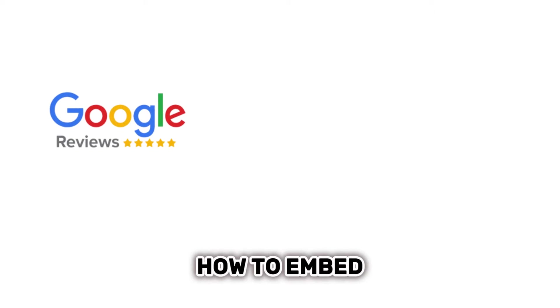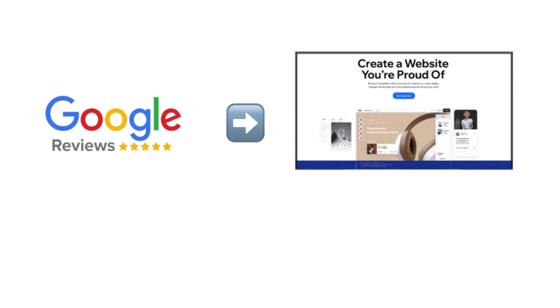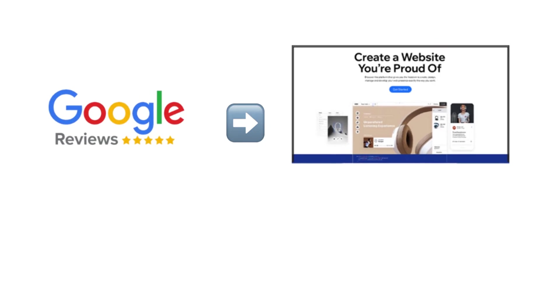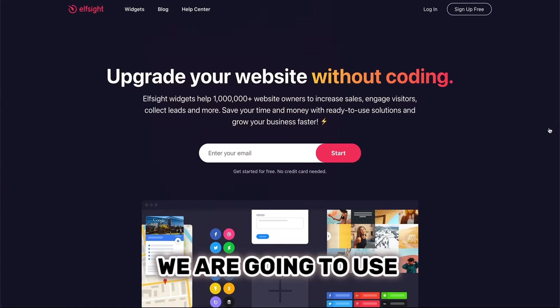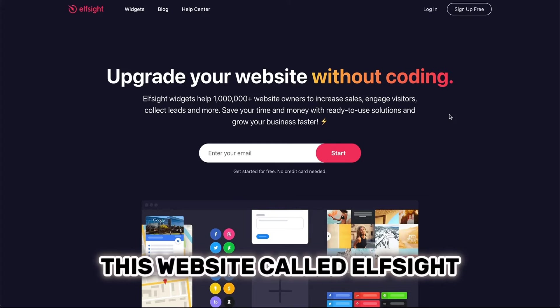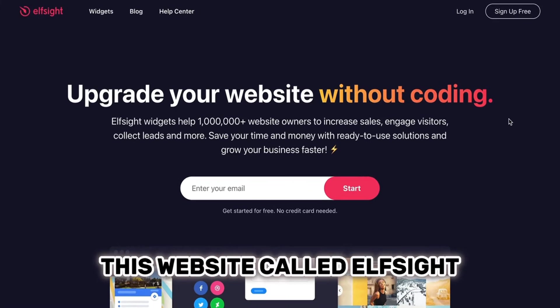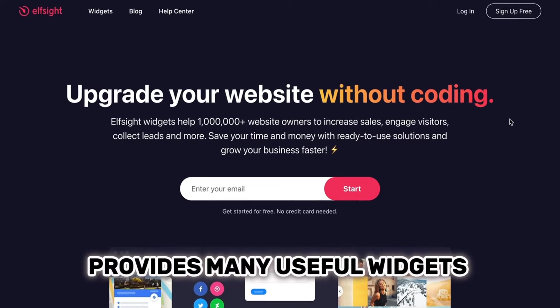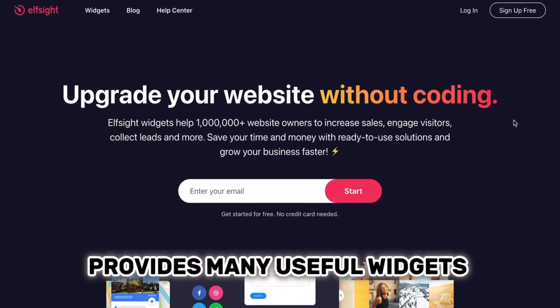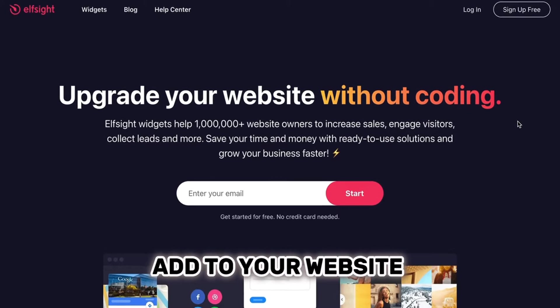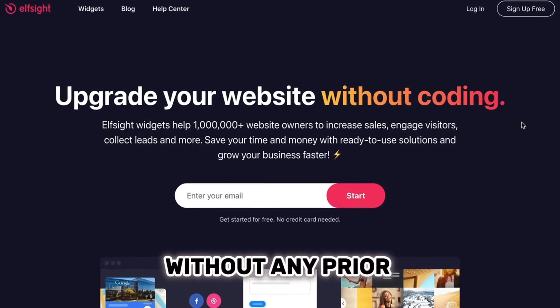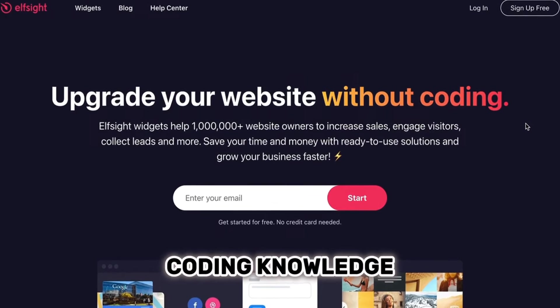In this video, I'll show you how to embed Google Reviews onto your website with HTML. We are going to use this website called Elfsight. This website provides many useful widgets that you can add to your website without any prior coding knowledge.